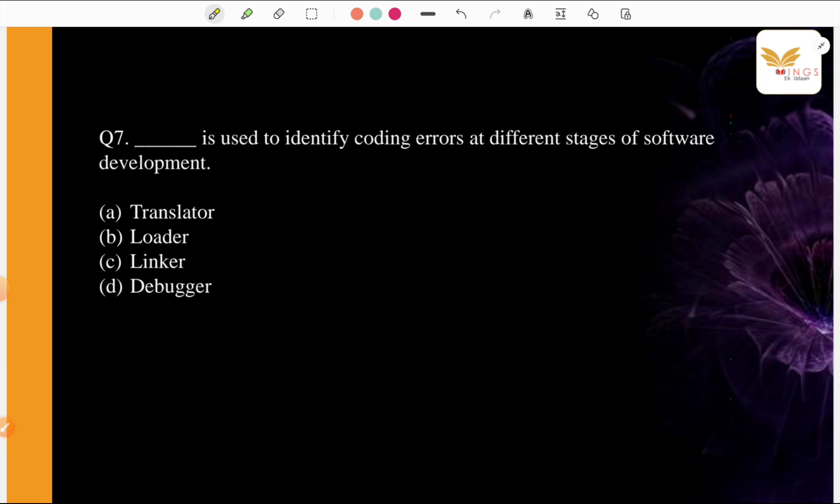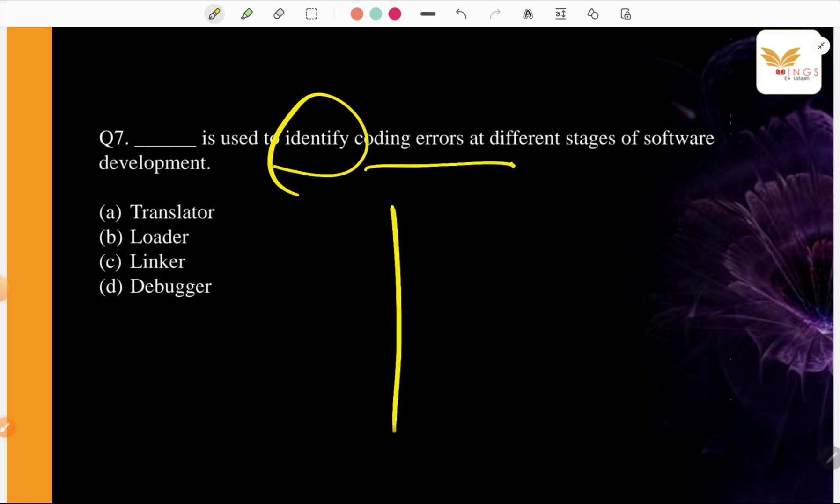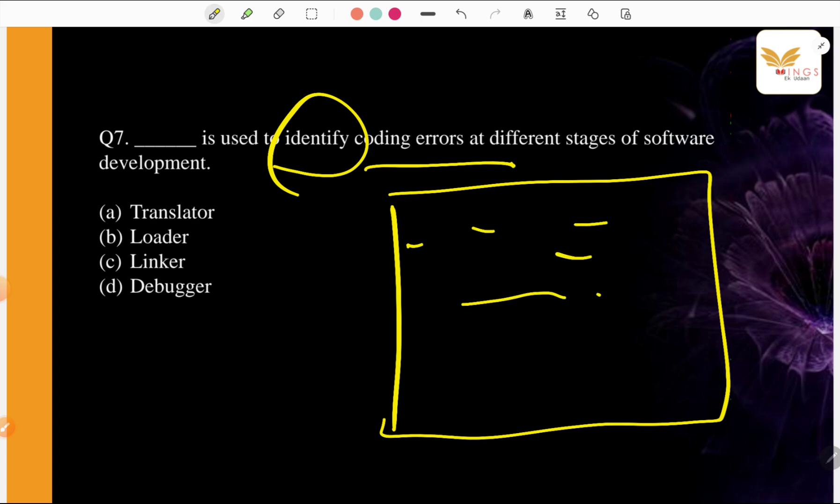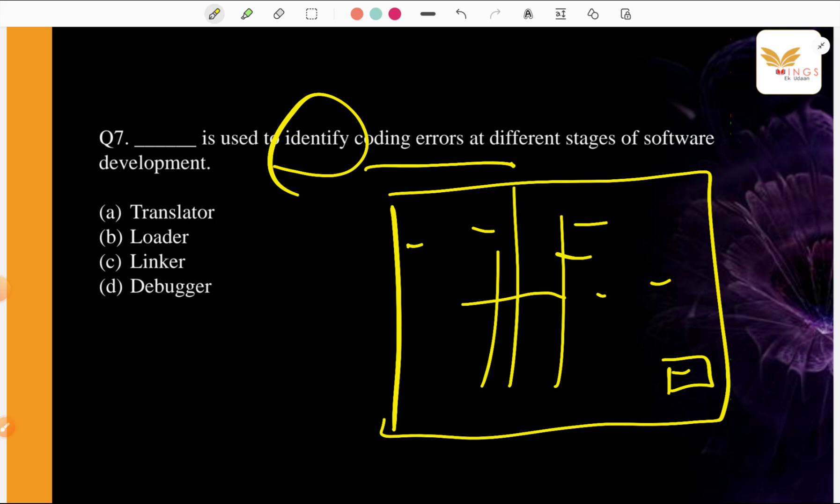Next question. Dash is used to identify coding errors at different stages of software development. Look, not necessarily everyone has coding, I understand that. Not that I am coding, but we always see a video coding, a black screen. Enter, enter, there are digits, numbers, here you press enter, it goes up, up, up. So how do you identify it? What is it? A. Translator, B. Loader, C. Linker, D. Debugger. Now tell us what the answer is.